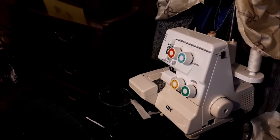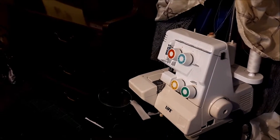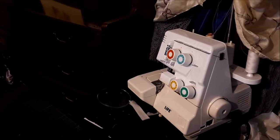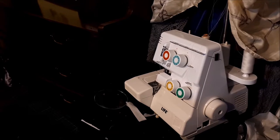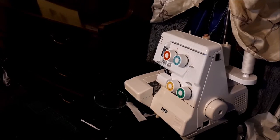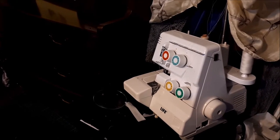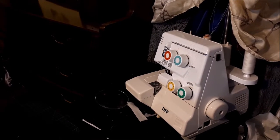This is my overlocker. Well, actually it's my sister's, but she was kind enough to let me borrow it and I use it all the time.